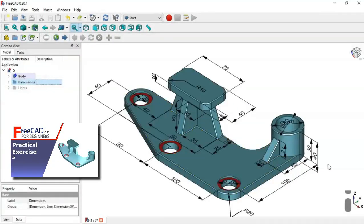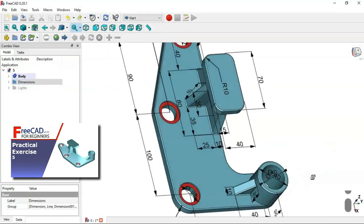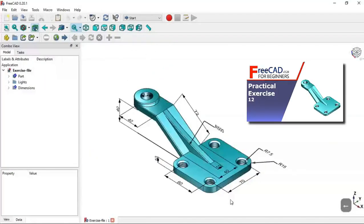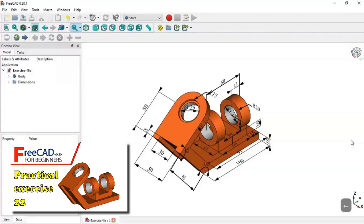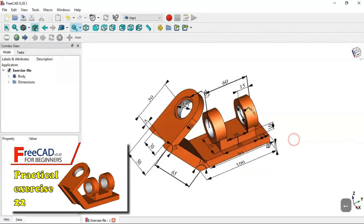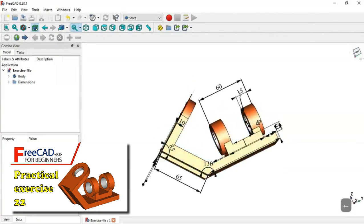Hello viewers, welcome to the channel. This video is a quick tutorial on how to create 3D dimensions, like those done in practical exercises 5, 12, 19, and 22. Let's have a look at how to do that.